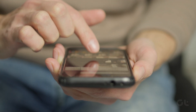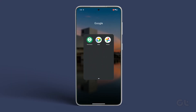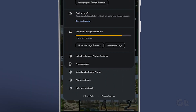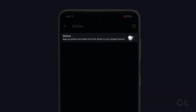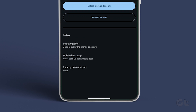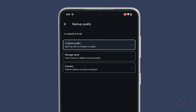First, open the Google Photos app on your Android device and tap on your account picture in the top right corner. Now select Photo Settings and tap on Backup and Sync. Enable Backup and Sync, then select Upload Size under Settings.